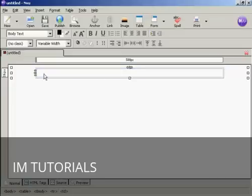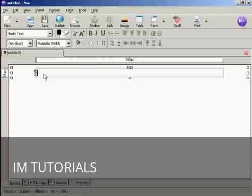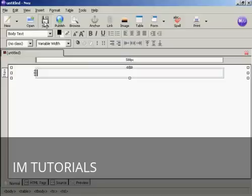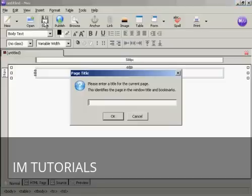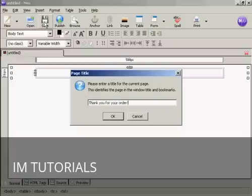The next thing I'm going to do is save it. The reason I'm going to save it at such an early stage is because when I put in the images and the links, I want them to be relative to the web page. So by saving it I can make sure that everything is in the same directory on my hard drive and it makes it easier to upload it all to the same directory on my web server. Click on the icon here to save. It's prompting me for a title. Let's give it a title. Let's say thank you for your order. Then click on OK.